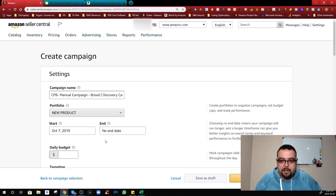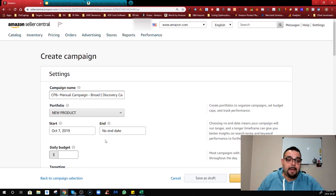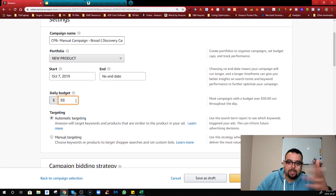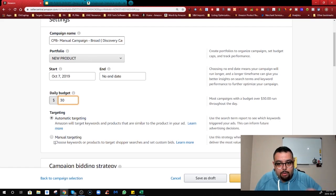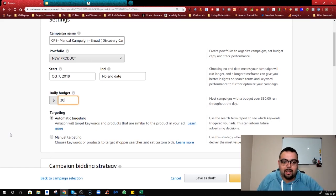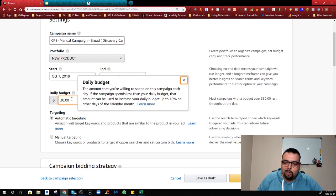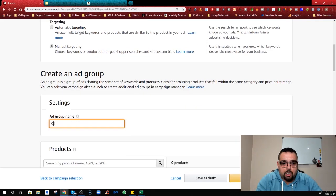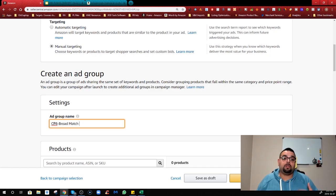Now for the broad match campaign, leave it under your portfolio, then set your budget. This depends on how much you want to spend - let's say $30, it's up to you. I usually go higher - maybe $50, $100, even $200 - depending on the market because I'm impatient and want results faster. Then come down to the ad group and name it: charcoal purifying bag - broad match.